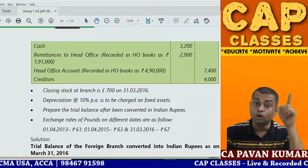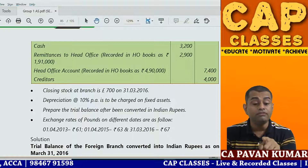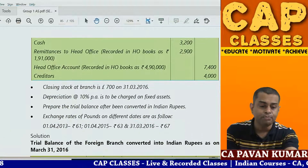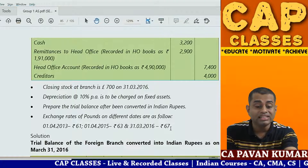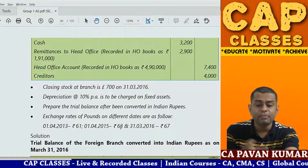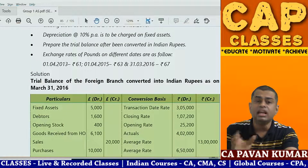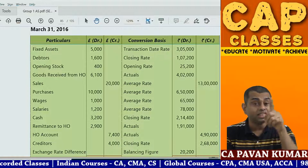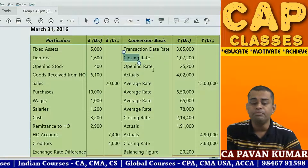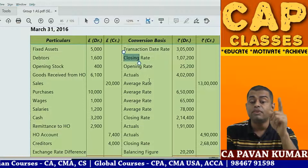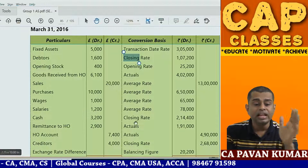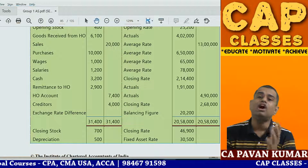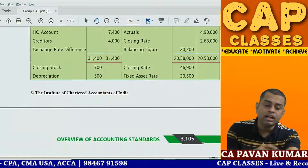Exchange rates: 1 pound = 61 rupees on 1st April 2013 (used for fixed assets); 63 rupees on 1st April 2015 (used for opening stock); 67 rupees on 31st March 2016 (closing rate). Average rate = (63 + 67) / 2 = 65 rupees, used for sales, purchases, wages, and salaries. Cash at closing rate; remittance at actual; HO ledger at actual; creditors at closing rate. Any difference arising is the foreign exchange gain or loss. More details are covered in branch and departmental accounts.